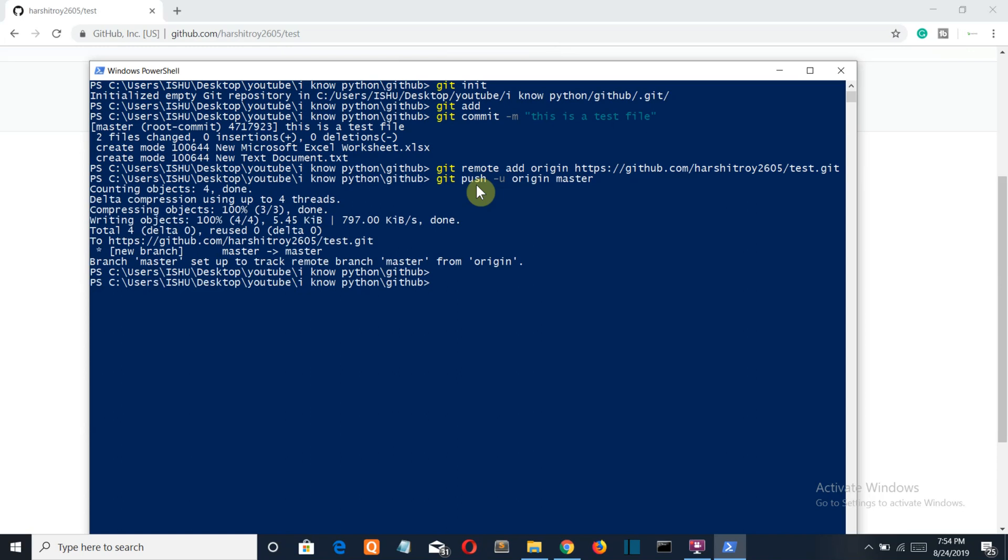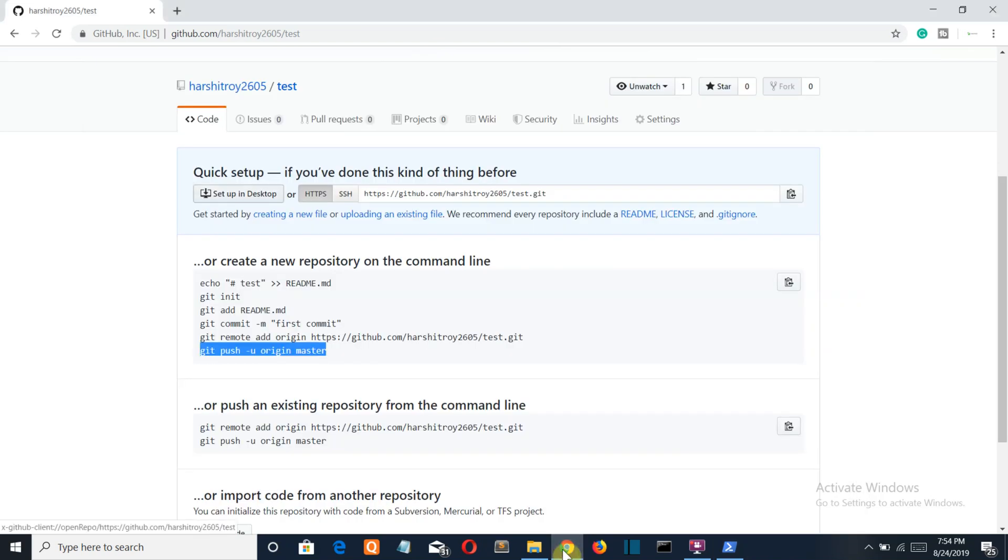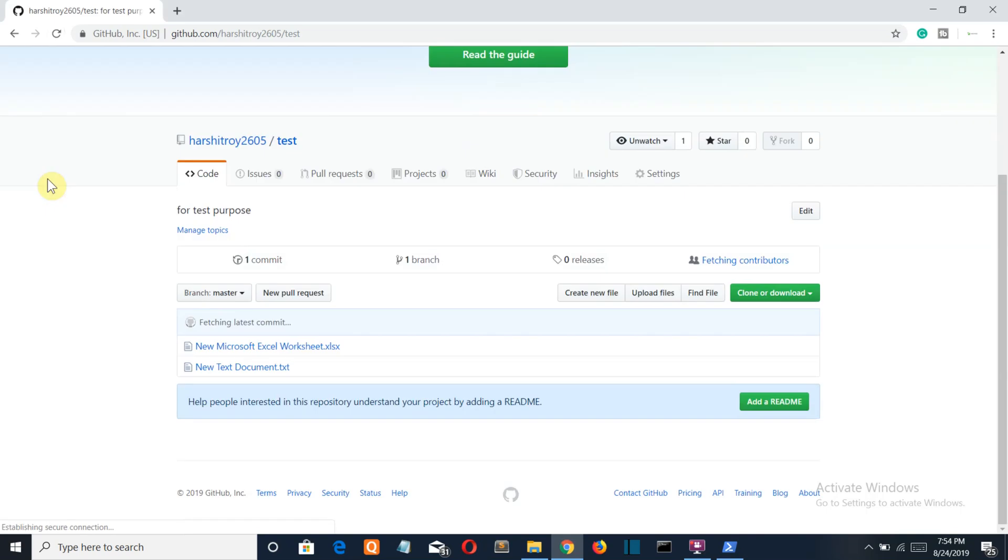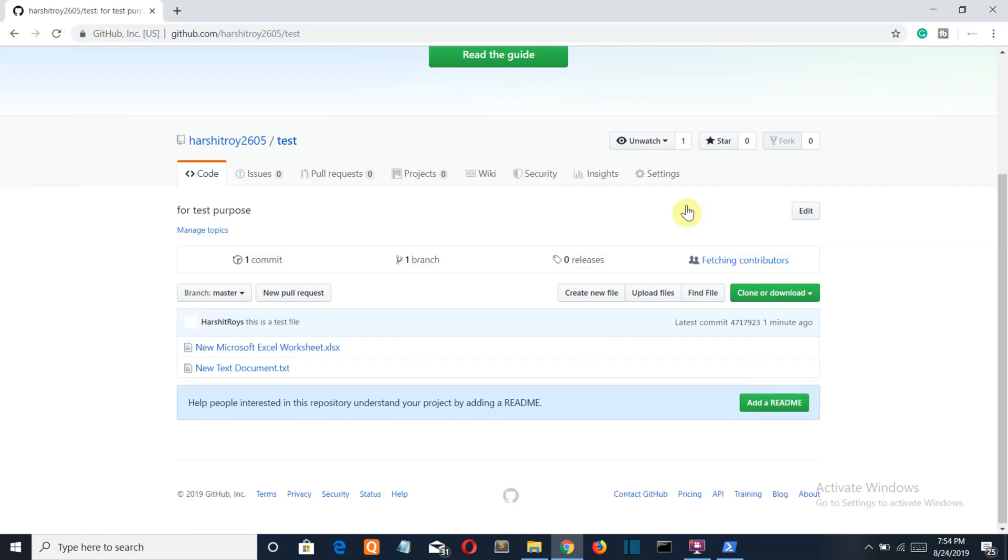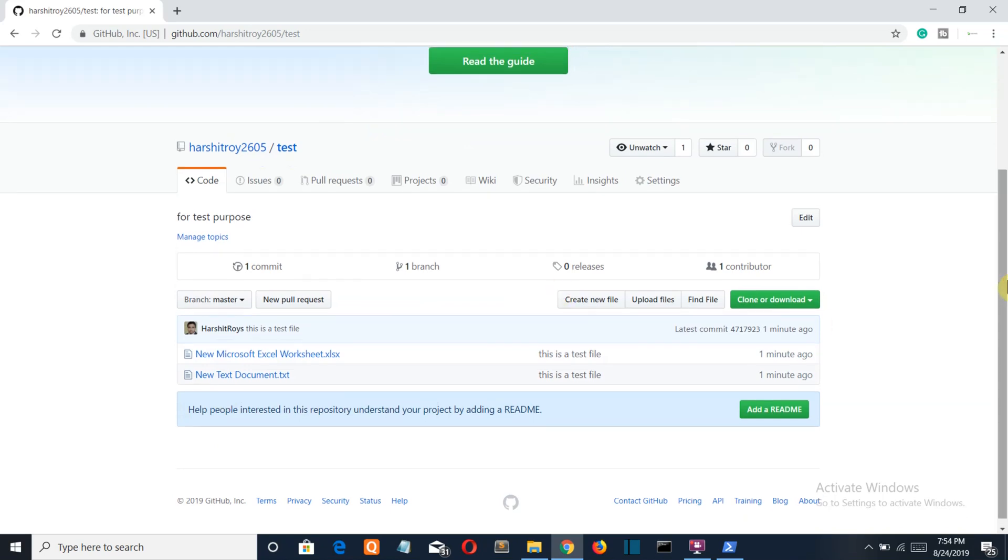So there you can see your files have been uploaded to your GitHub repository. If you go back to this page and reload it, you can see that your GitHub repository is created and your file has been uploaded.